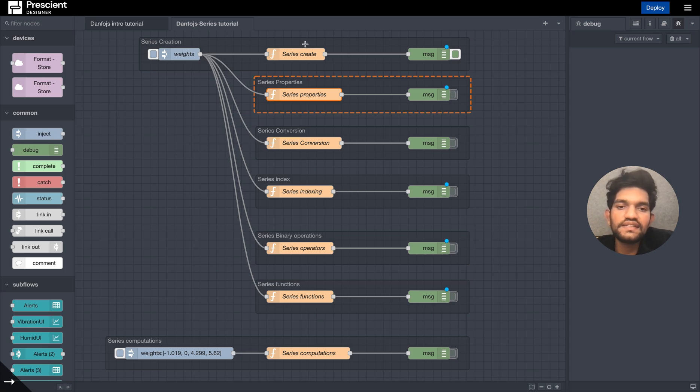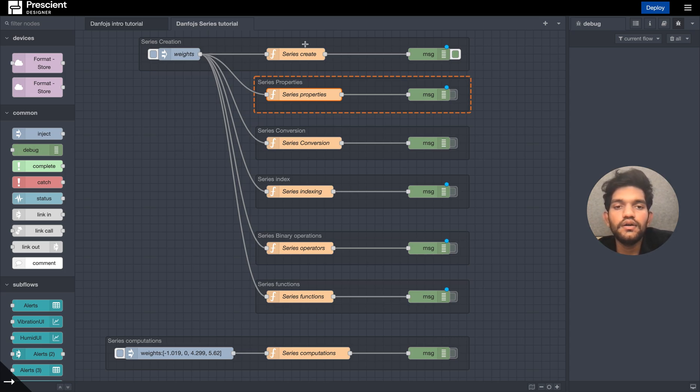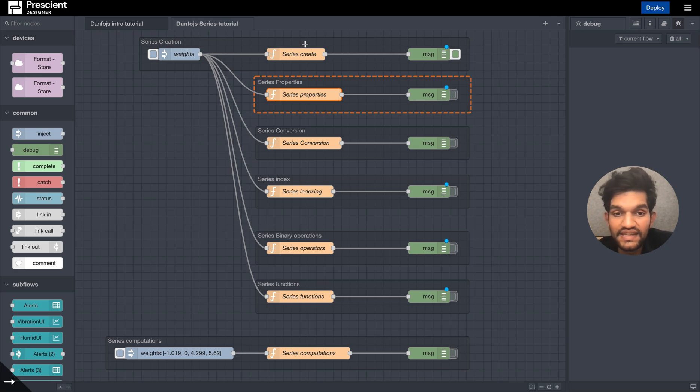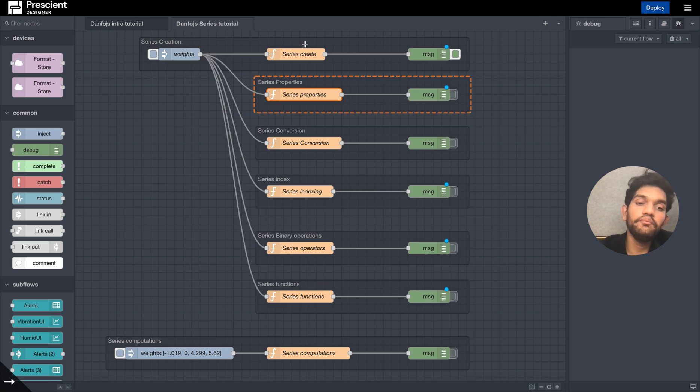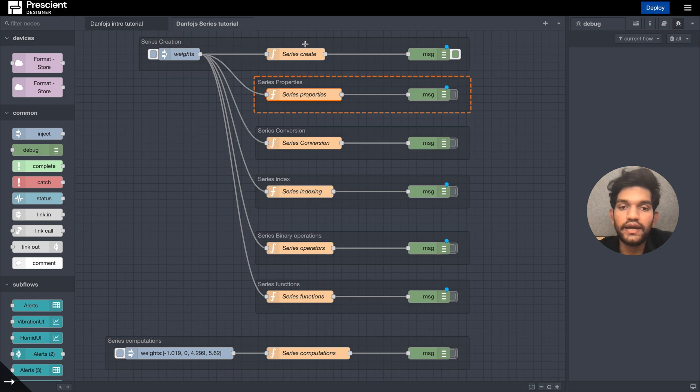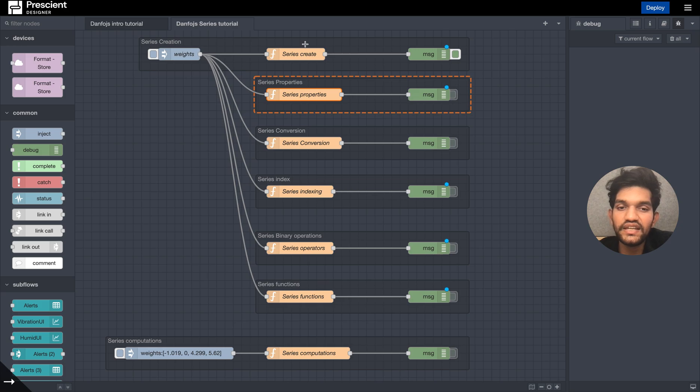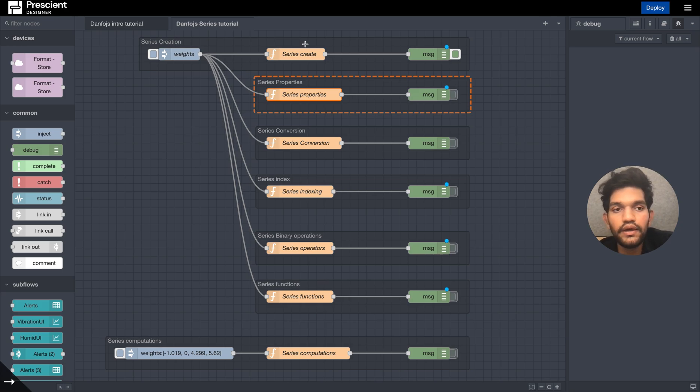Hello, this is a continuation to the series in which we talk about Danfo.js on Node-RED. It's just as applicable on JavaScript, really, and the functions don't really change. So what we are going to do today is we are going to look at the series portion of Danfo in more depth.